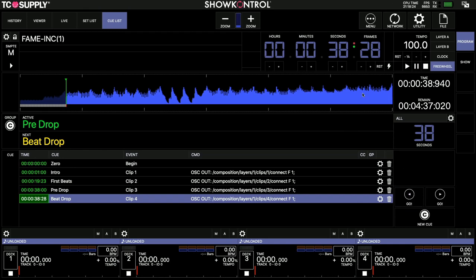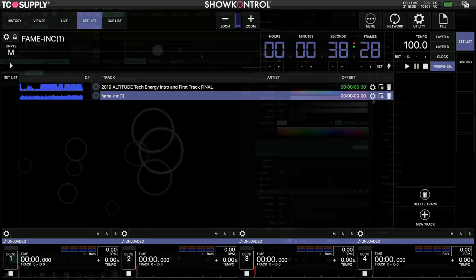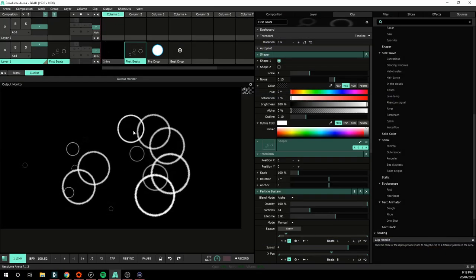And now when I run that, that will run all those clips in time, trigger them in Resolume. There's a couple of things I want to do, so I want to make sure I load this deck, so this is my second deck, looking back at Resolume.